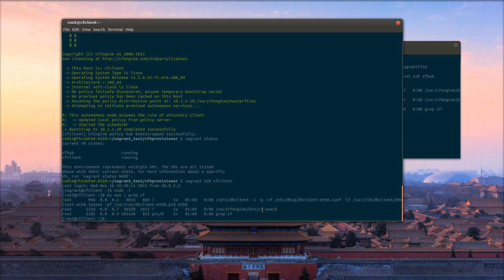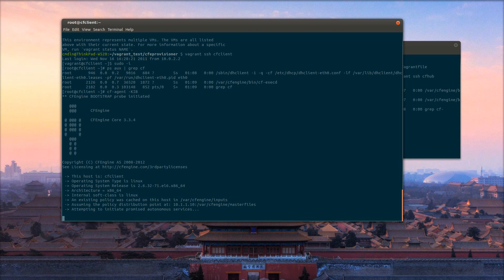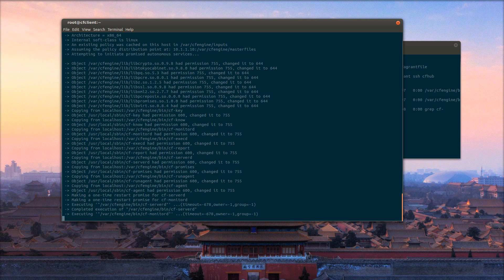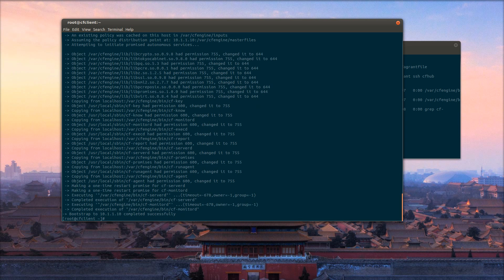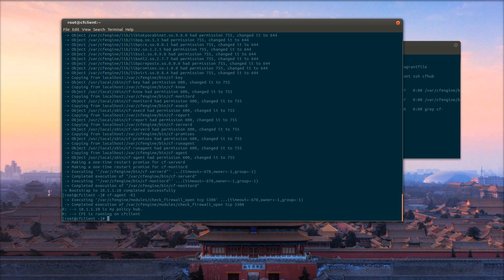Let's see if CfExecD is running. Go ahead and manually kick off a policy update and a policy run. It goes ahead and opens up the firewall on the client as well.